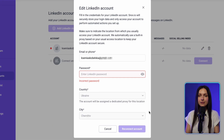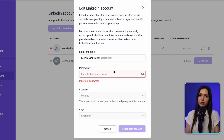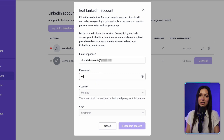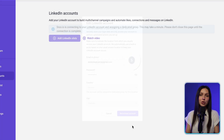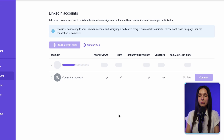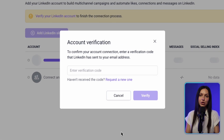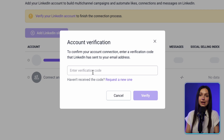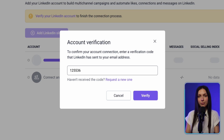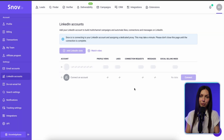If the connection fails, it may be because you have entered incorrect login credentials for your account. Click Edit and add your email address and password one more time. Double-check the information and click Reconnect. You may need to authorize the connection with a verification code to complete the process. Go to your email, find the code sent by LinkedIn, and enter it in the pop-up window. Click Verify to confirm.